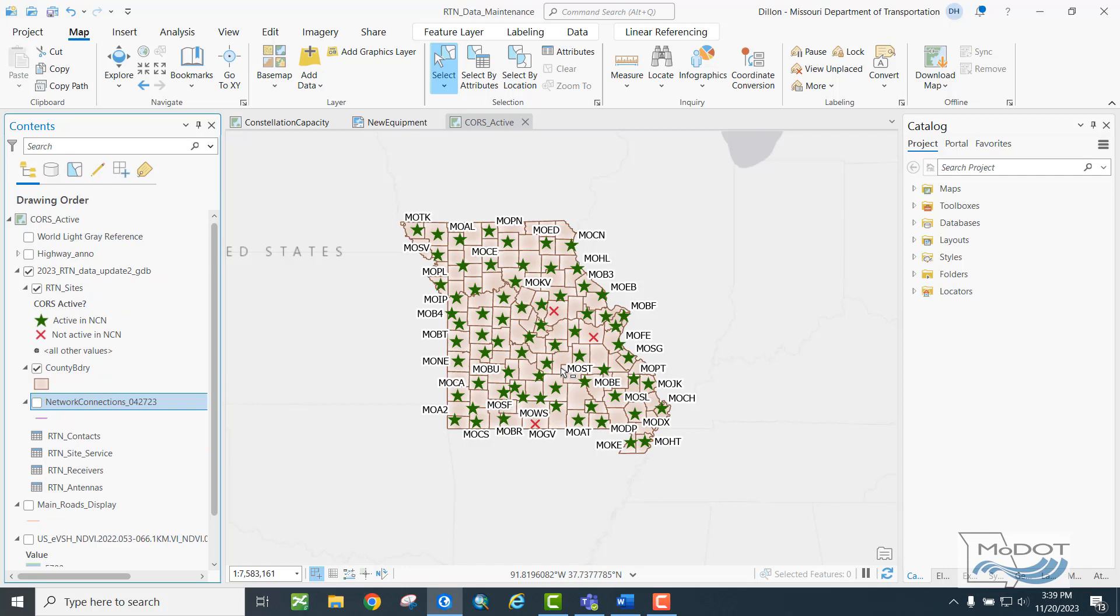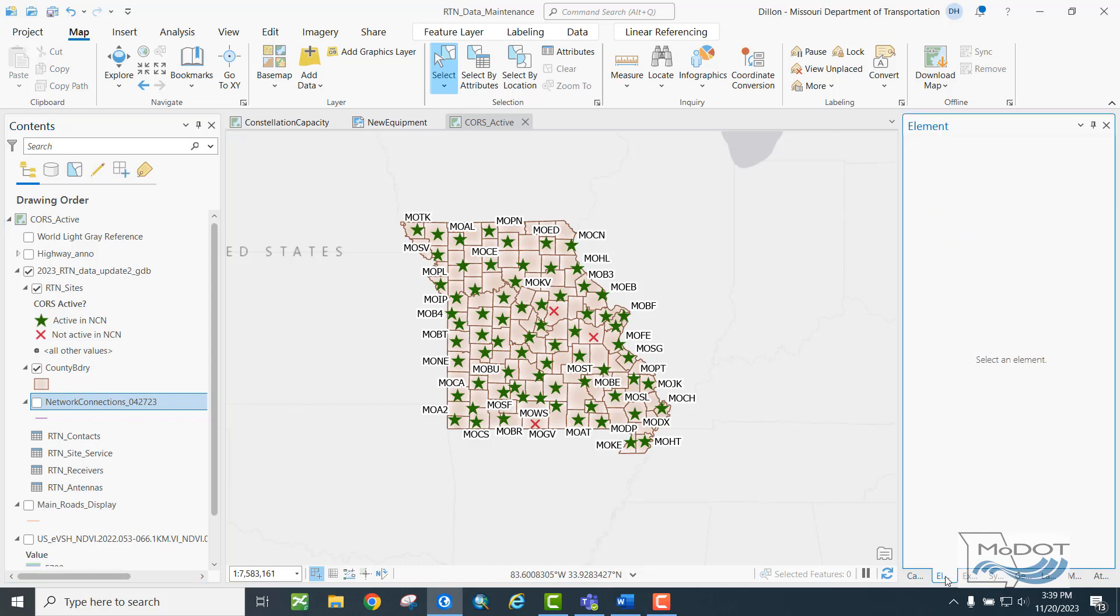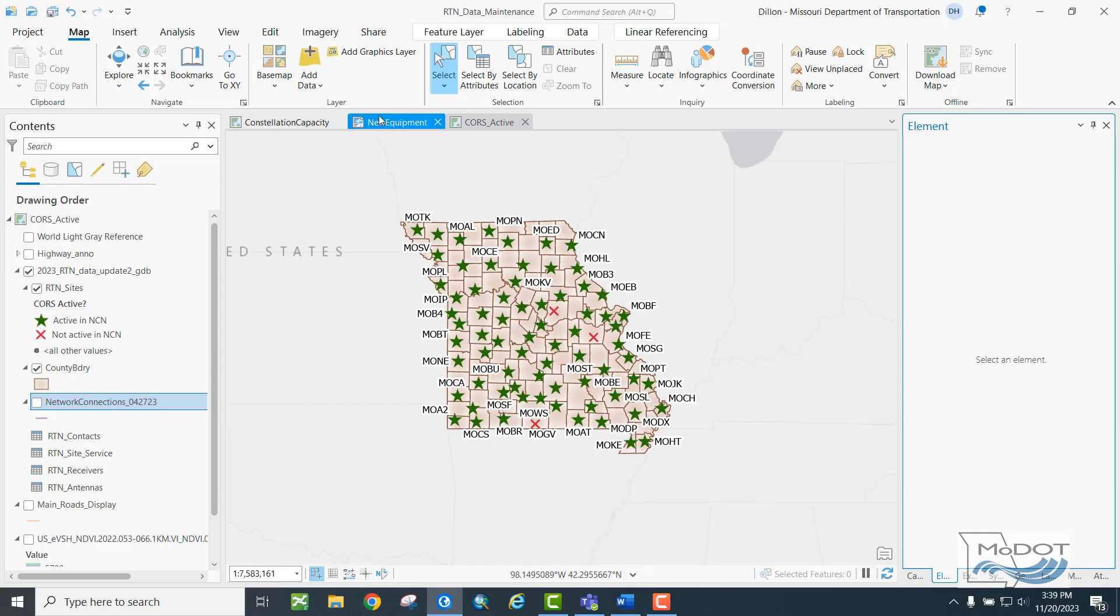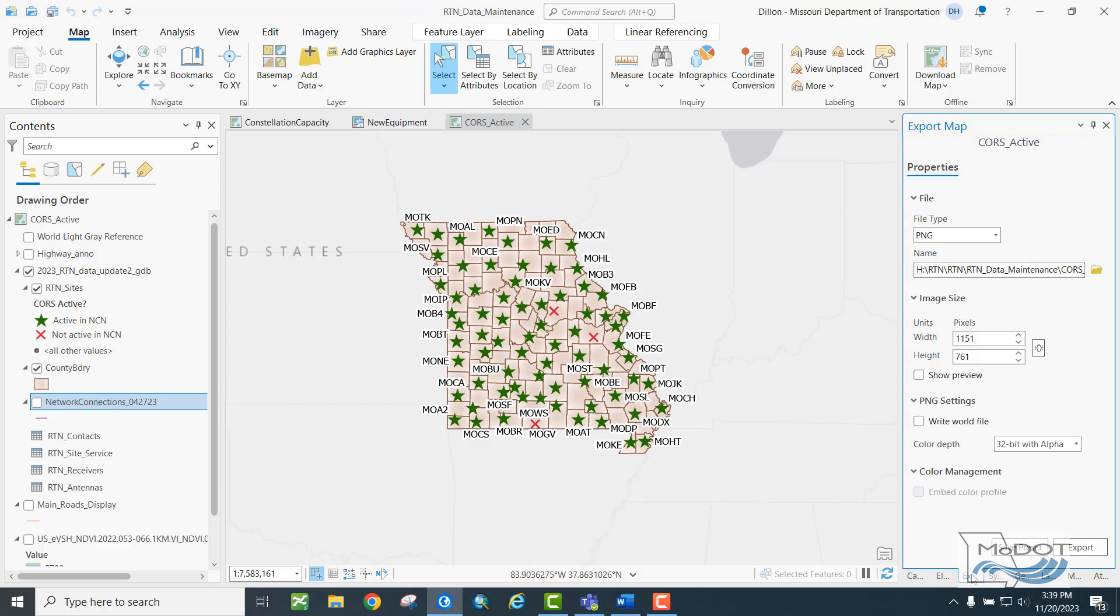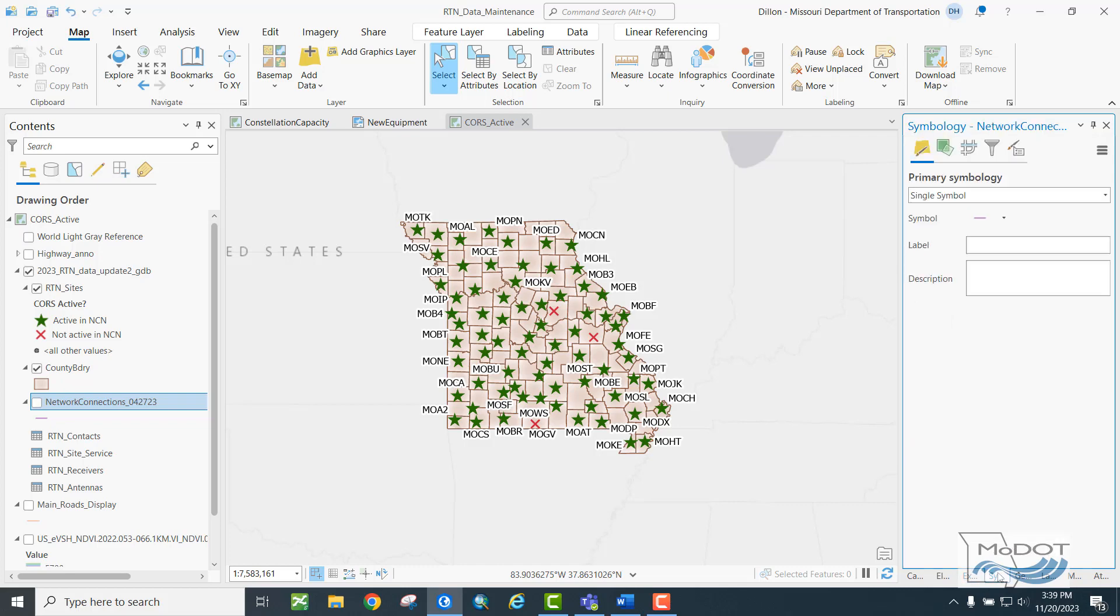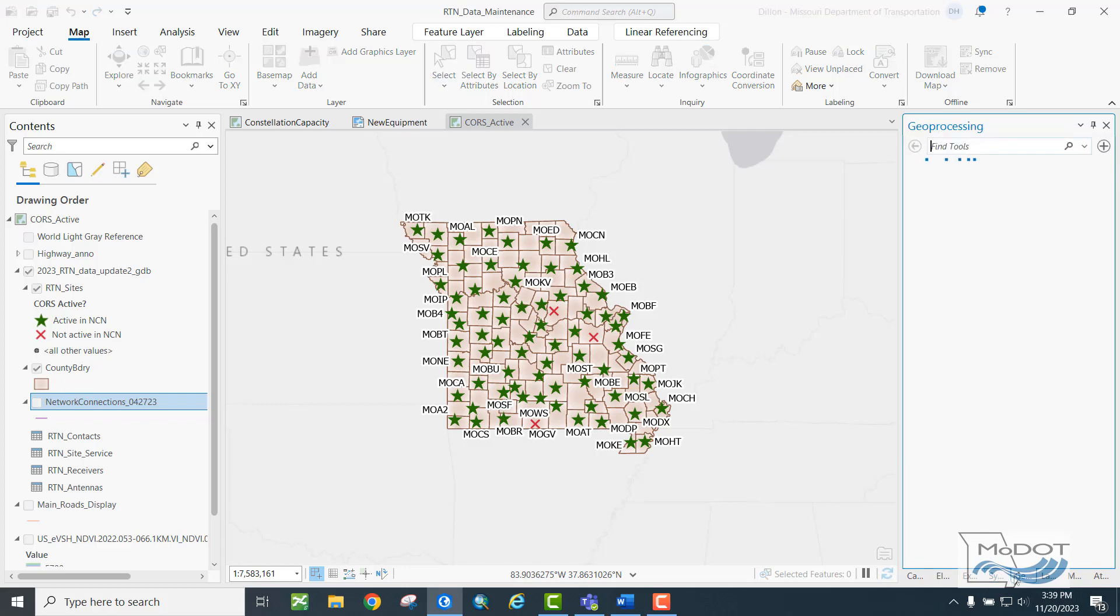In addition to the default contents and catalog panes that open when you start up ArcPro, many other things from ArcMap have been turned into panes. By default, these show up as tabs under the right hand side of your screen, under the catalog. Here I've got open the element pane, which allows editing elements in the layout view. The export map pane, which allows you to export a particular map to a PDF or PNG. The symbology pane, which allows you to edit the symbology of a particular data layer. The geoprocessing pane, which allows you to run analysis and processing tools.